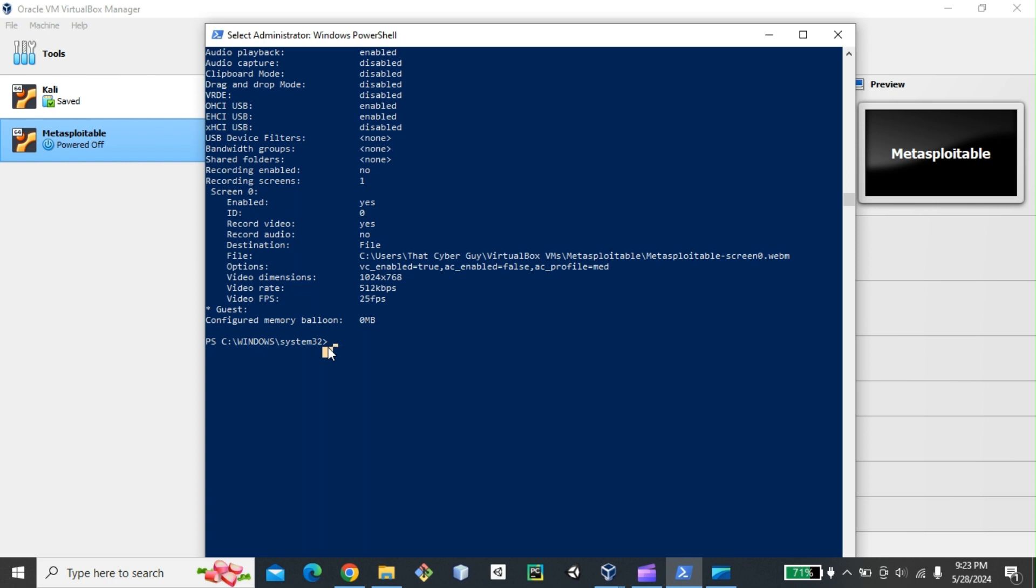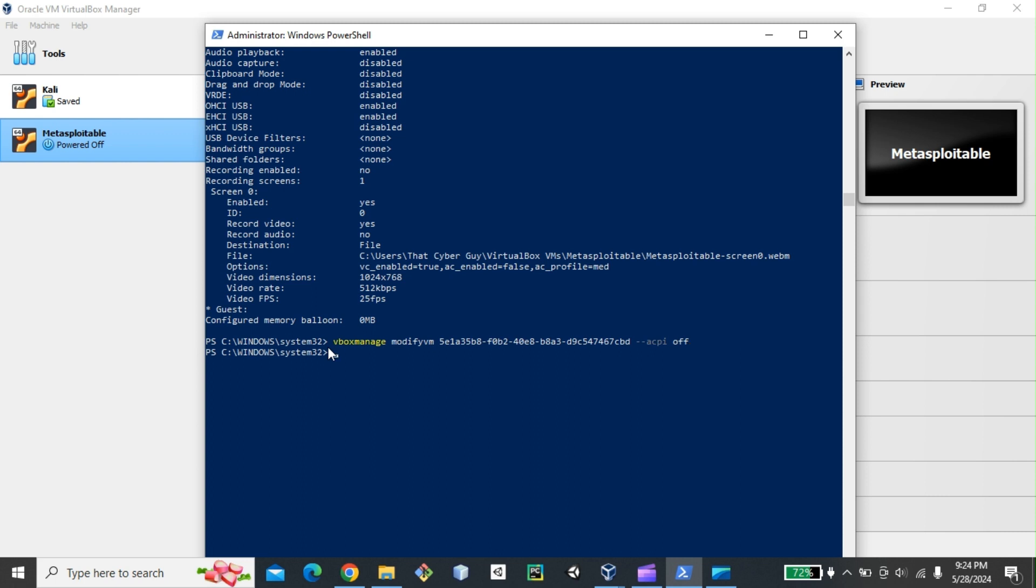So to do so, what I need, I will need two commands. The first one I'm going to be vBoxManage modifyvm. If I paste the UUID --ACPI off. I hit enter.